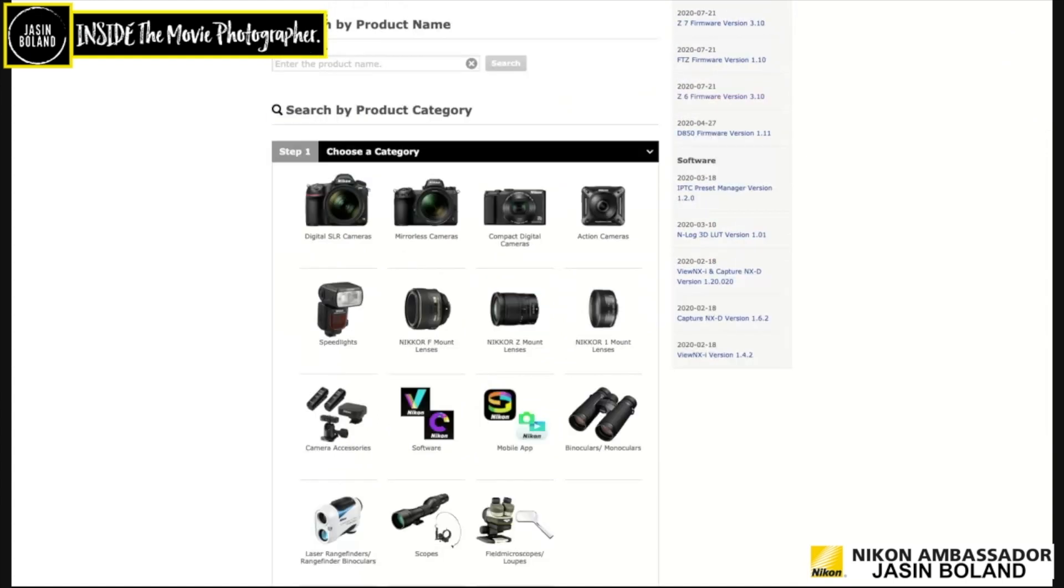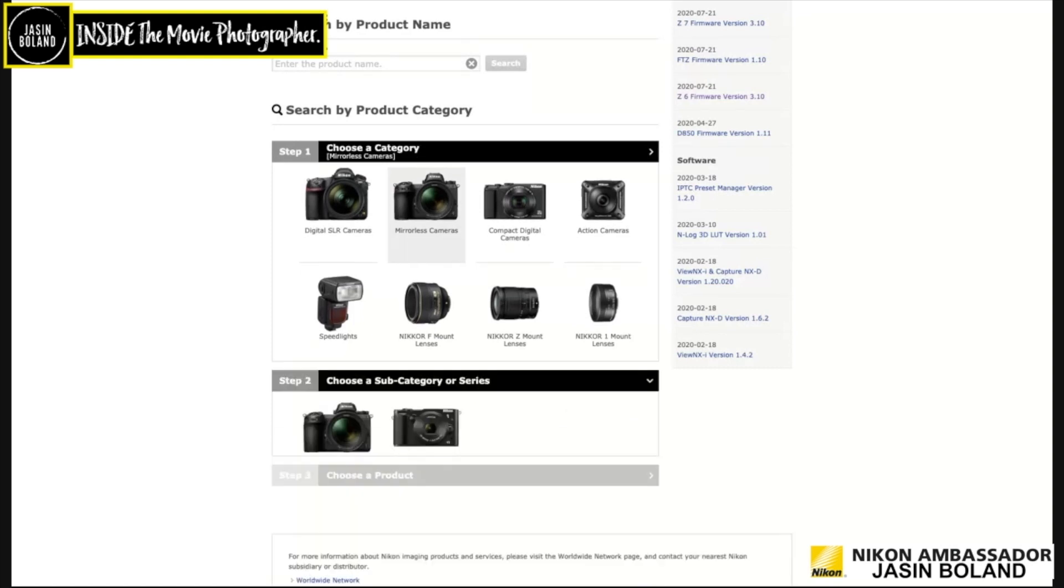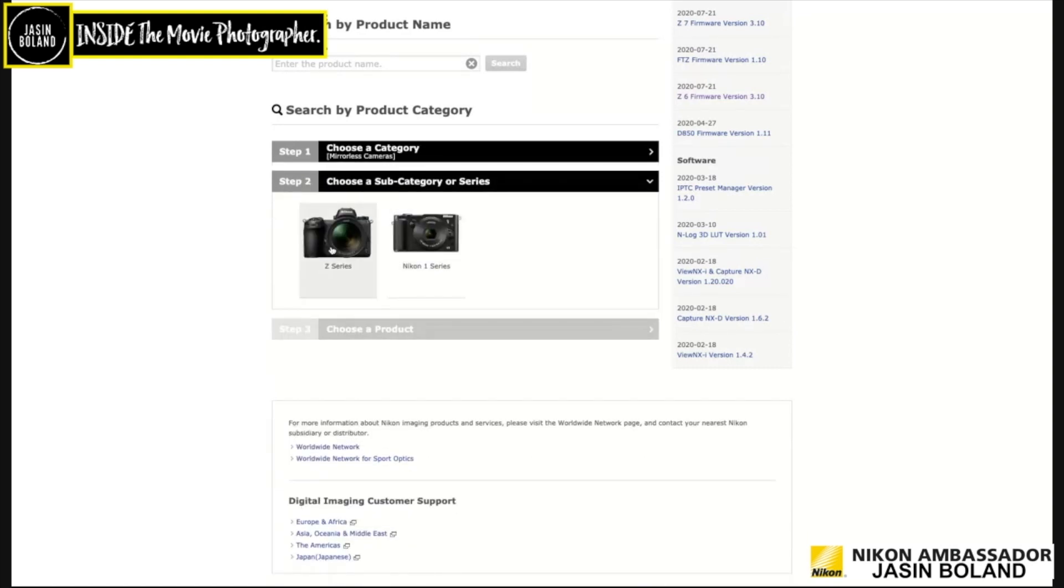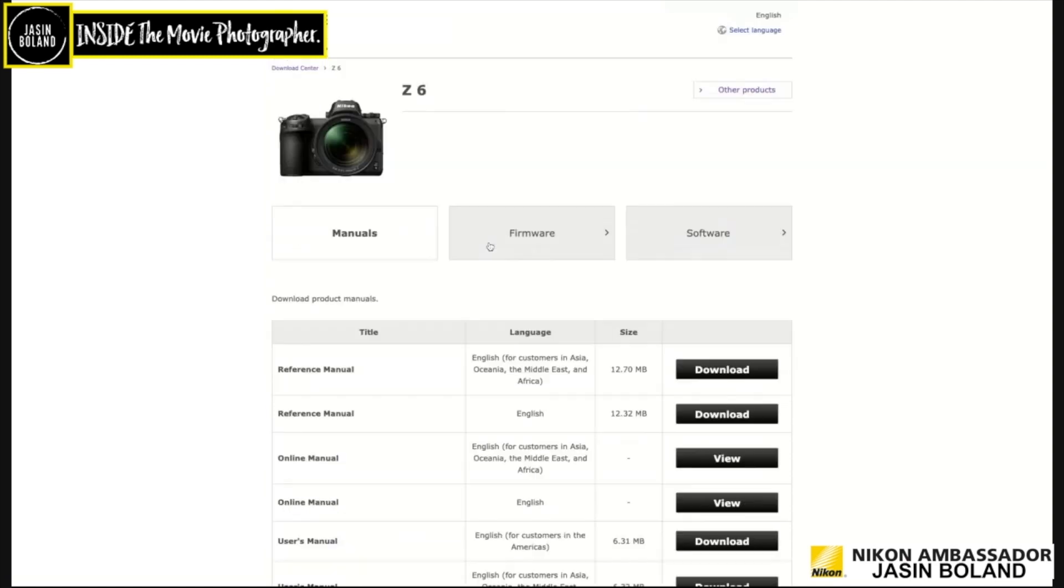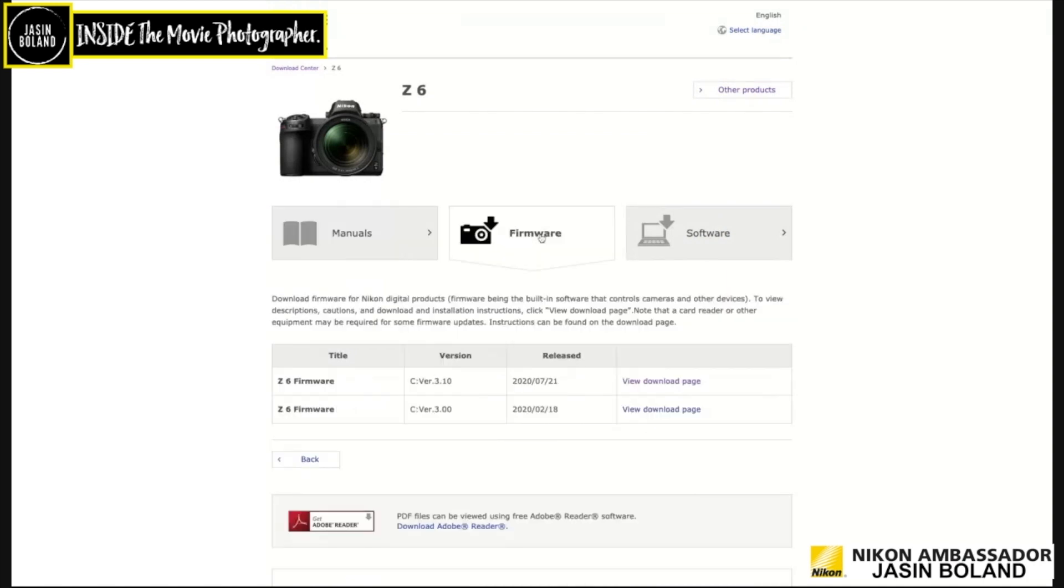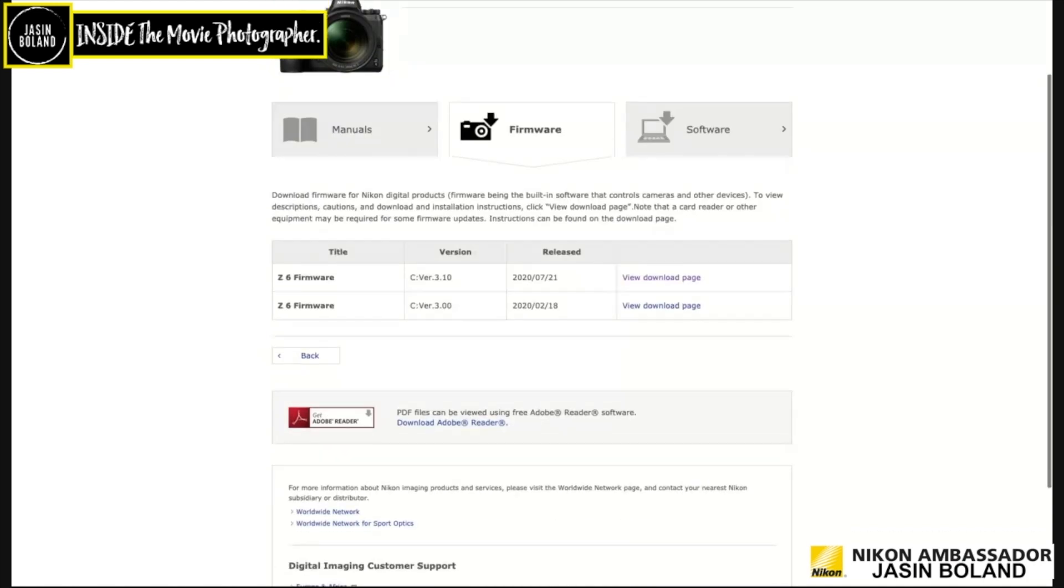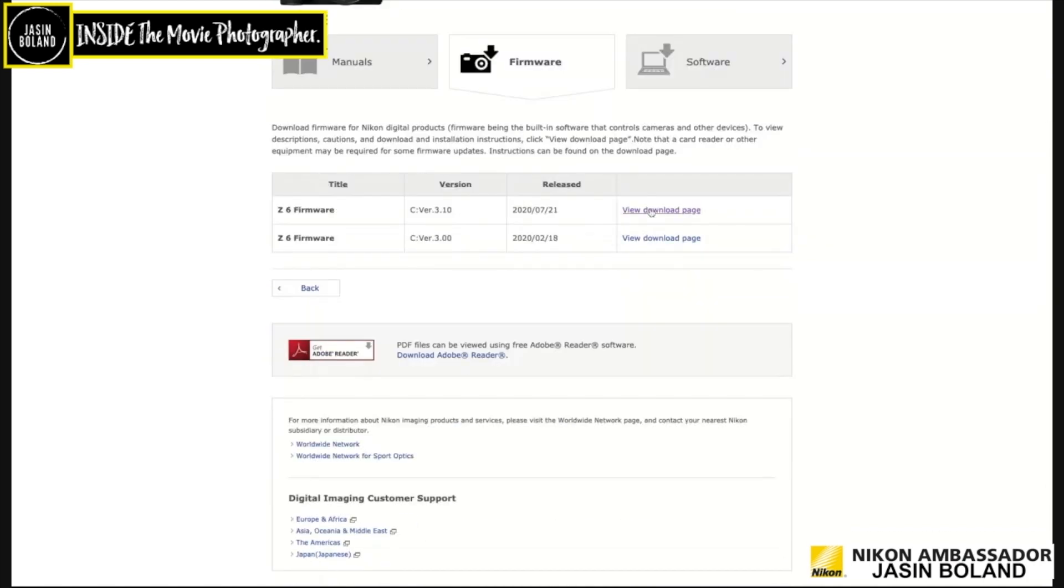But today, we're doing a turbo tip on updating your firmware in your Nikon DSLR or mirrorless camera. In my case, I'm going to do my Z series, and I'm going to start with my Z6. So you just press on the Z6 here, got firmware, super simple. Click on that.